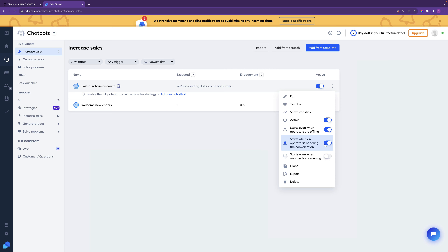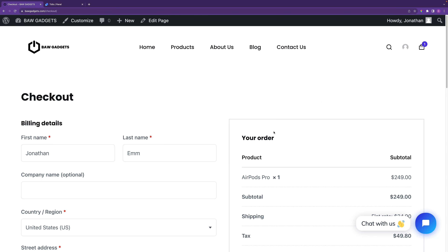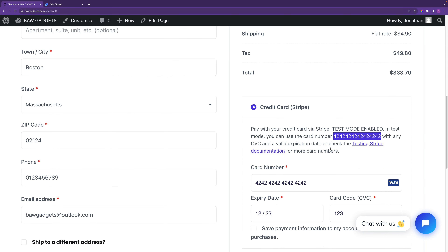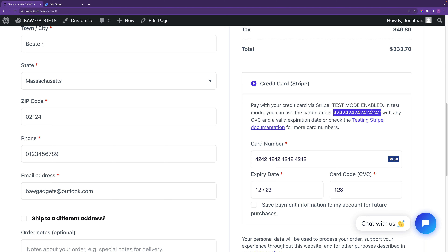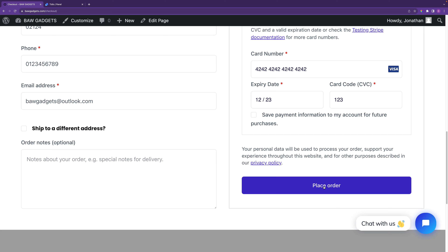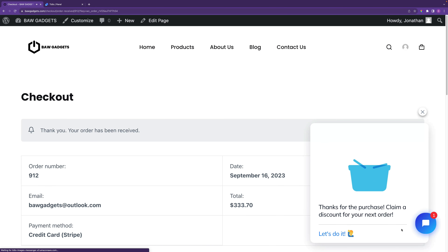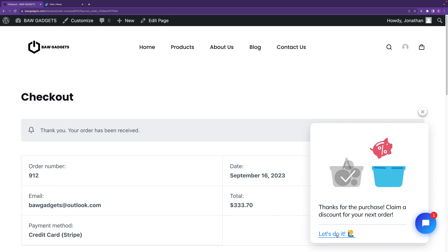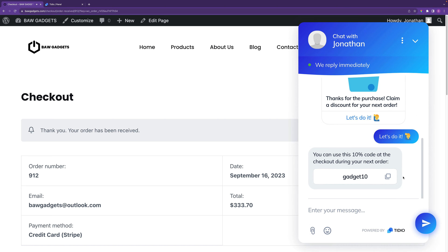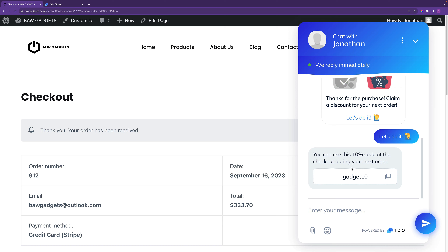Go into the website, buy a product, proceed to checkout, enter your details and credit card information — you can do this in test mode. There's a video in the description showing how to add test mode so you can try out a payment. When you click 'place order,' you'll see the option in the bottom right to get a discount on the next order. Click 'let's do it' and it provides the code to use next time. You can see how this can increase sales, because offering discount codes on the next purchase encourages people to come back.